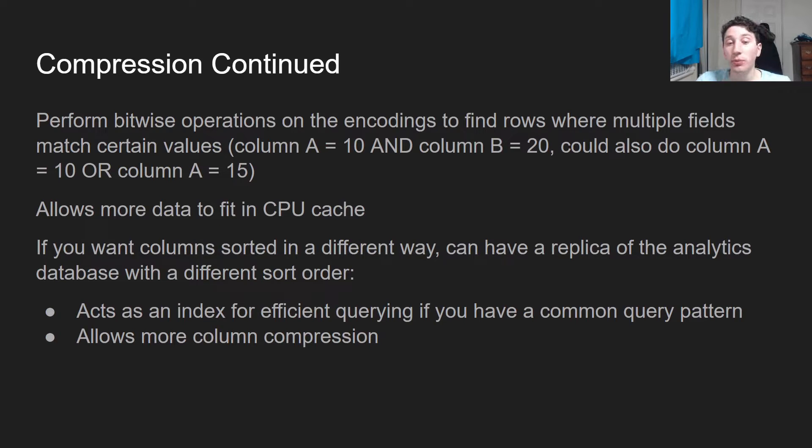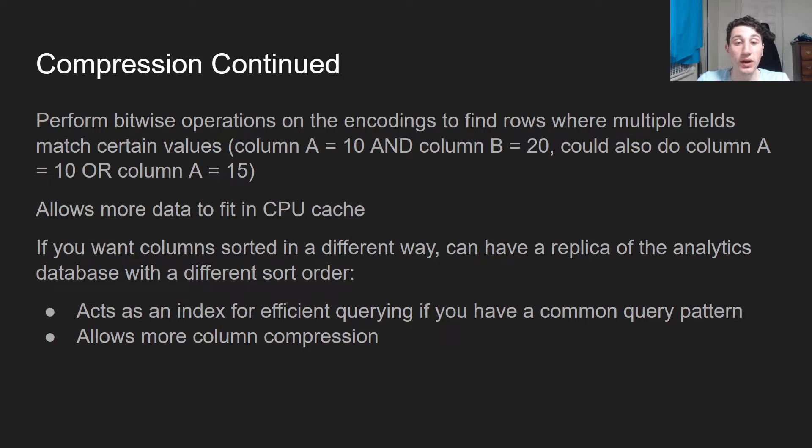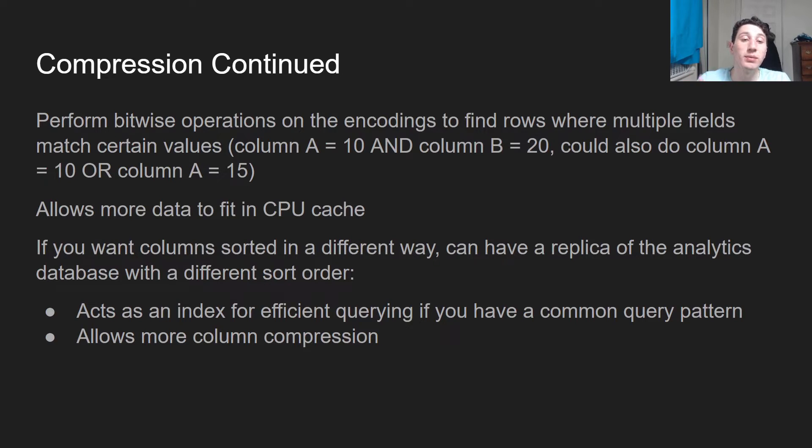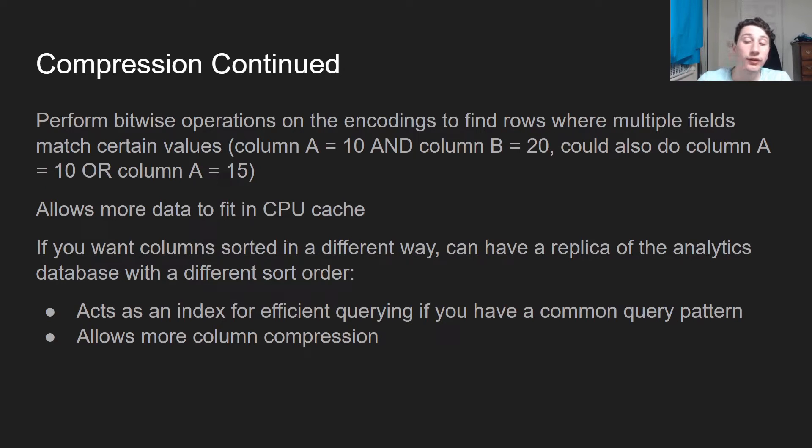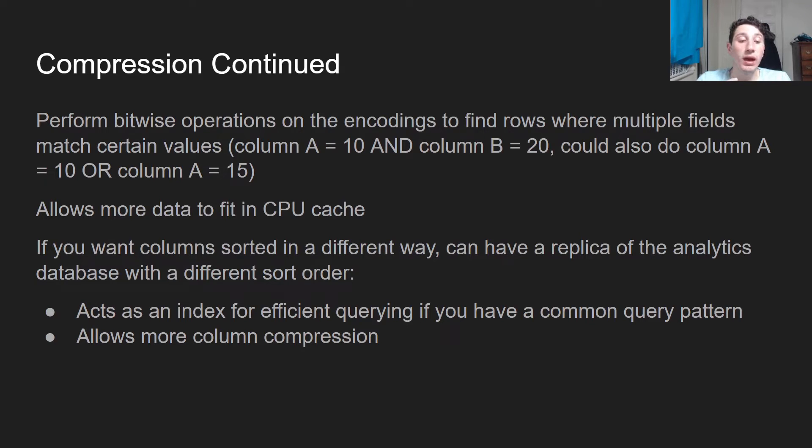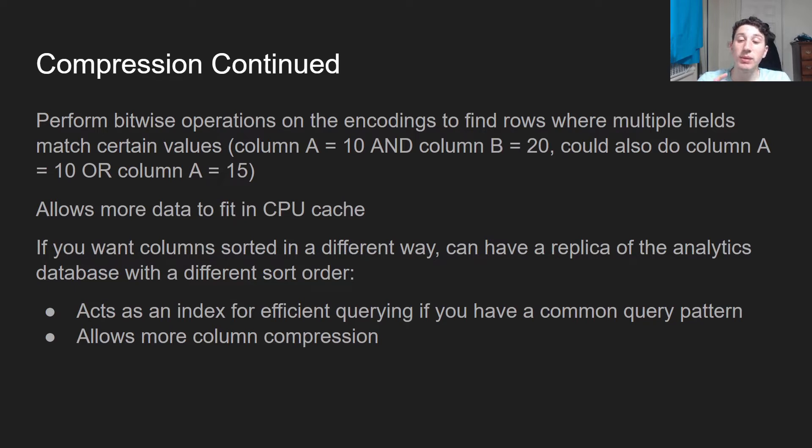So all the places in the result of that where there's a 1, we know that column A is equal to 10 and column B is equal to 20. Also, if we were just looking at times where column A is equal to 10 or 15, we could do a bitwise OR between the bitmap encodings for A equals 10 and the bitmap encoding for A equals 15.